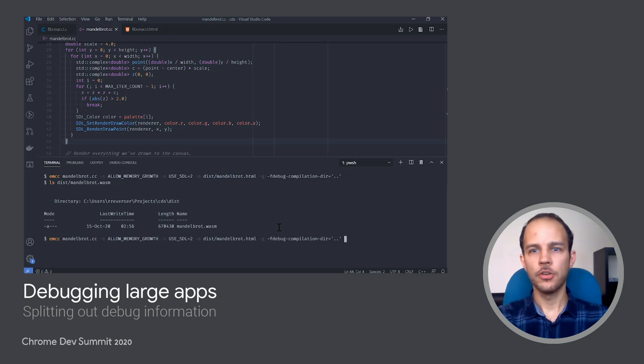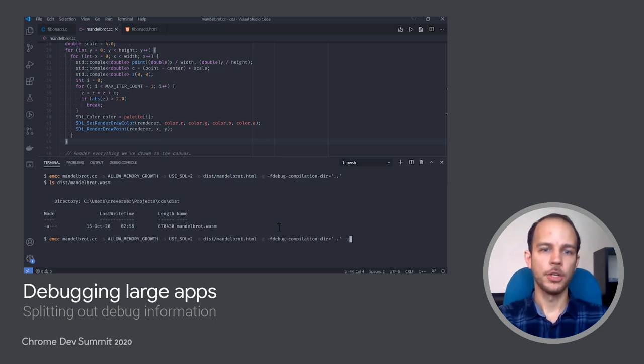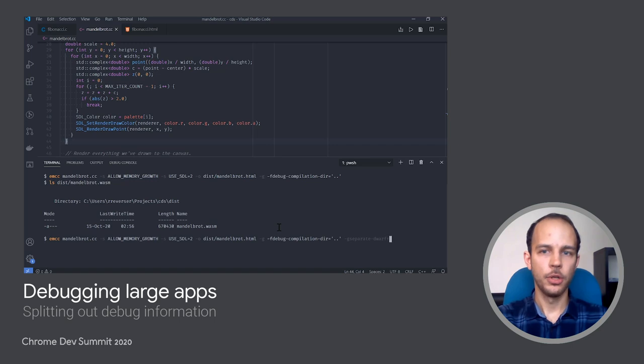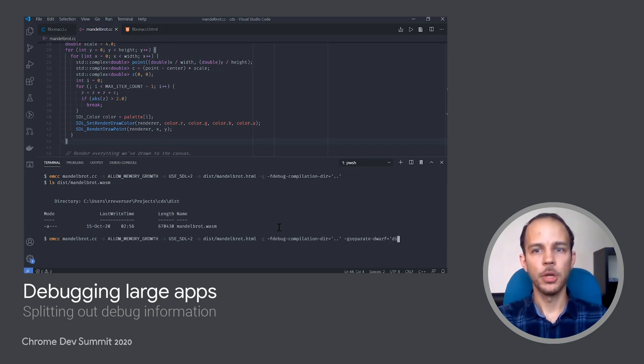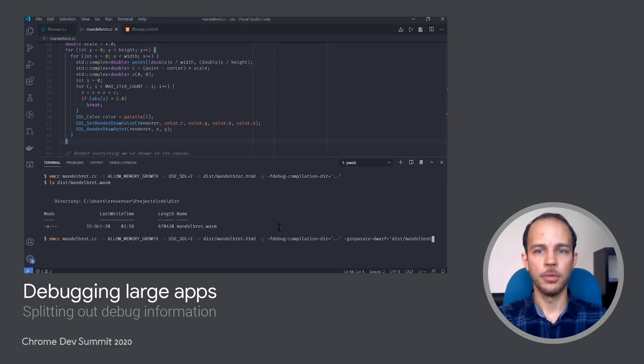Now we can recompile it just like above, but with one extra option, "-gseparate-dwarf", which allows us to specify a file name where Emscripten should split out and put the debug build.